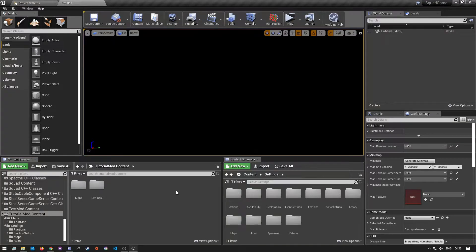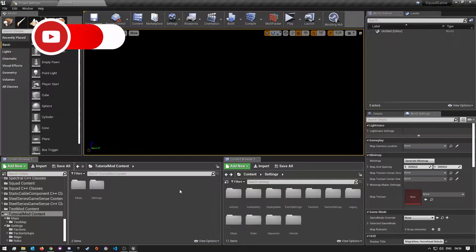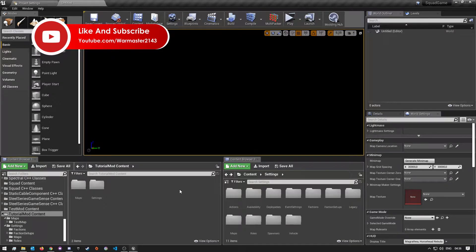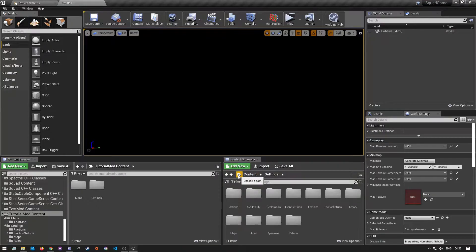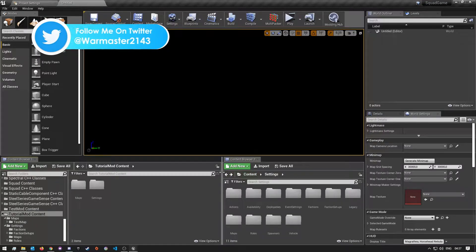Hey, what's up guys, welcome back. Today I have another Squad SDK tutorial video for you. In this video I'm going to be showing you guys how to create your first mod, and also show you a few things that you need to do after you've created your mod that you have to set up, otherwise there might be a few things that don't work.